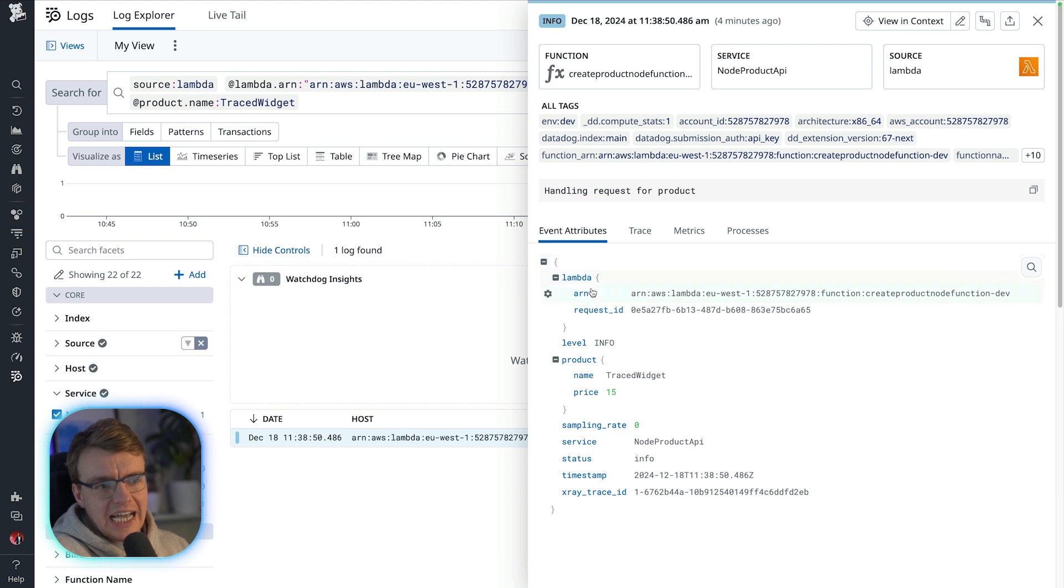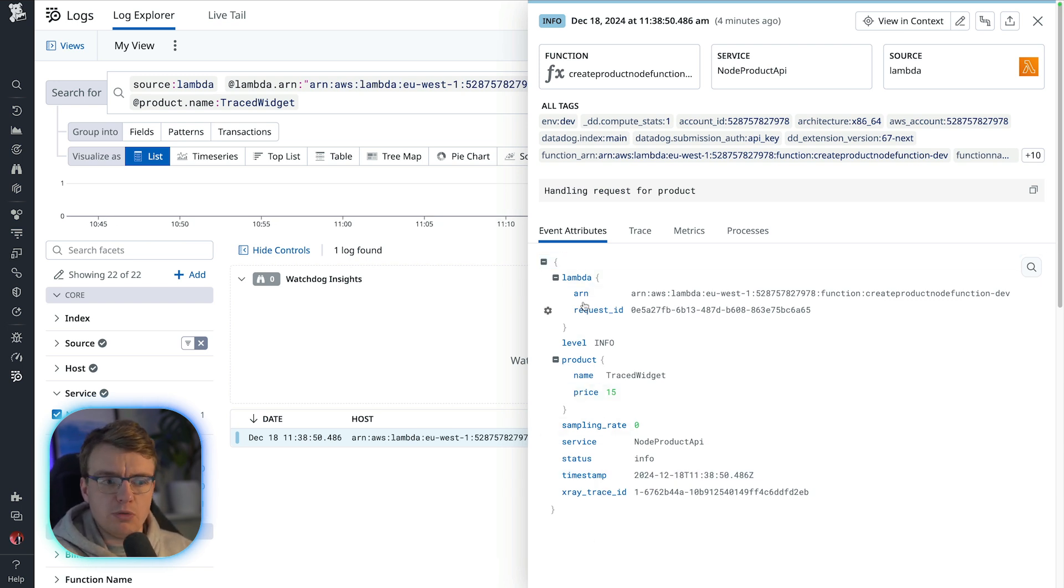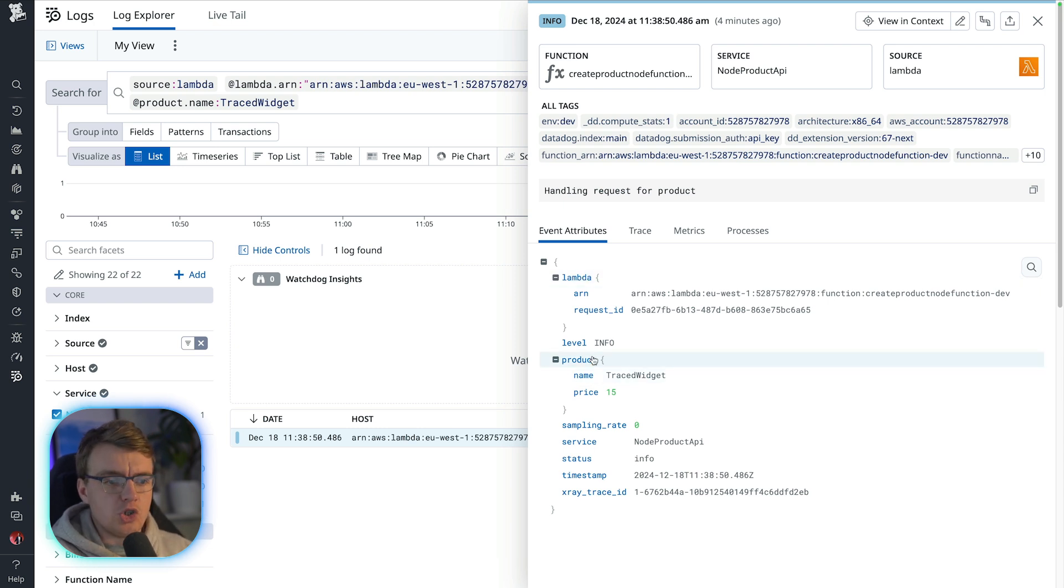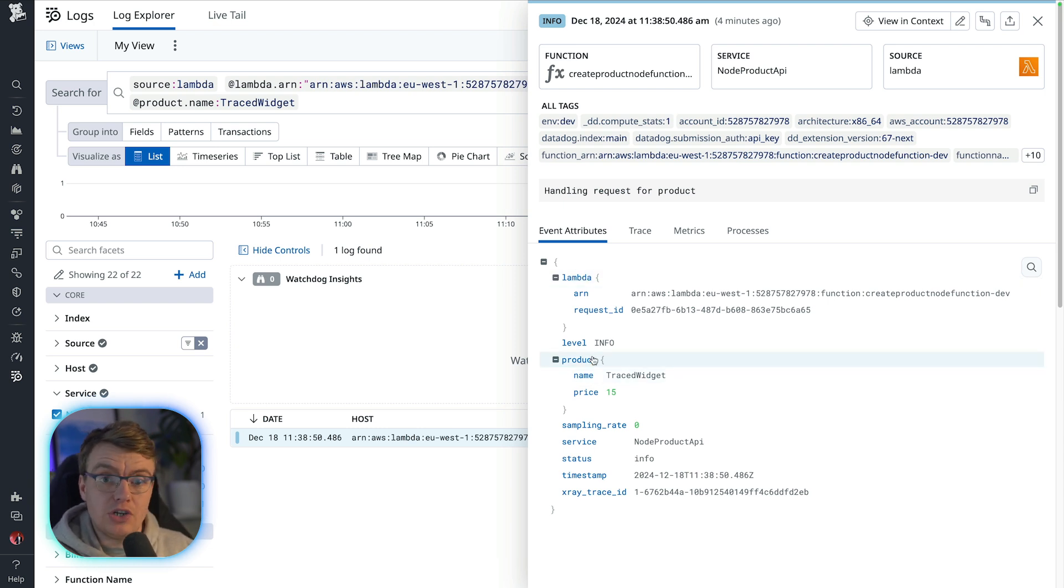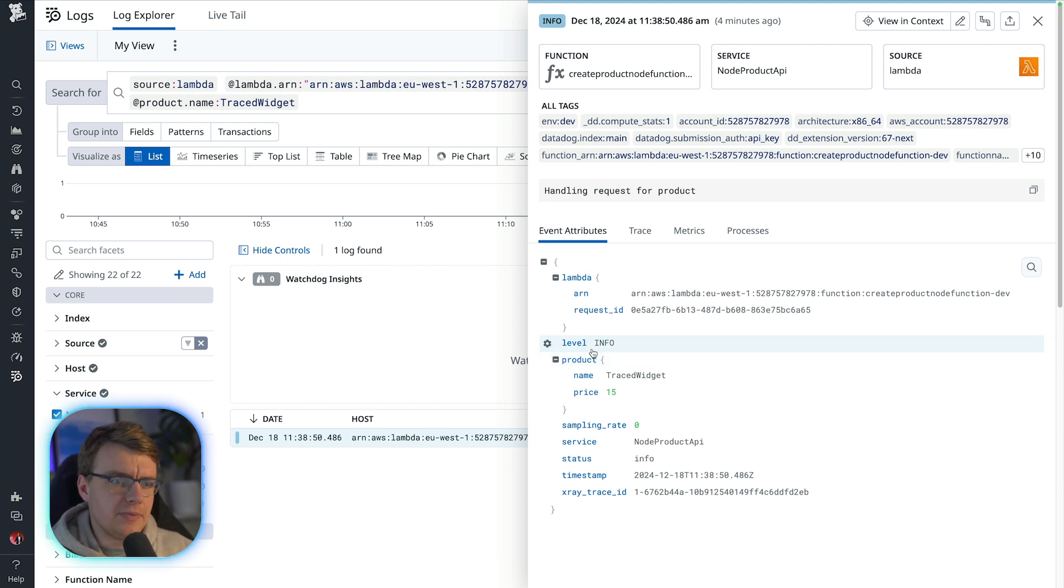If I open up that log line, I can see that additional contextual information that was added to my logs. Remember, some of this has come from lambda power tools automatically. Some of this has come from you manually adding that additional information in your application code. And that's what's giving you this ability to search for specific requests.